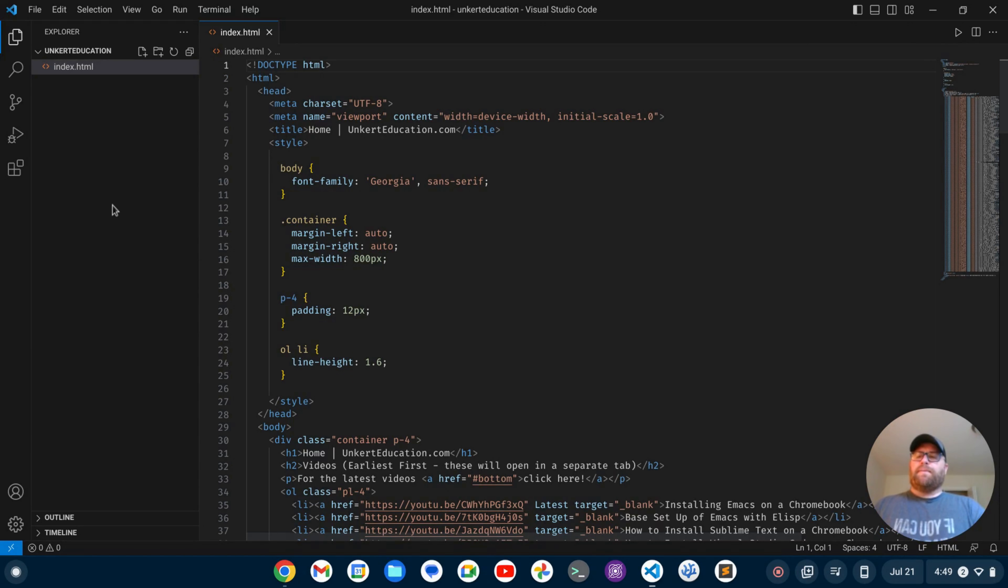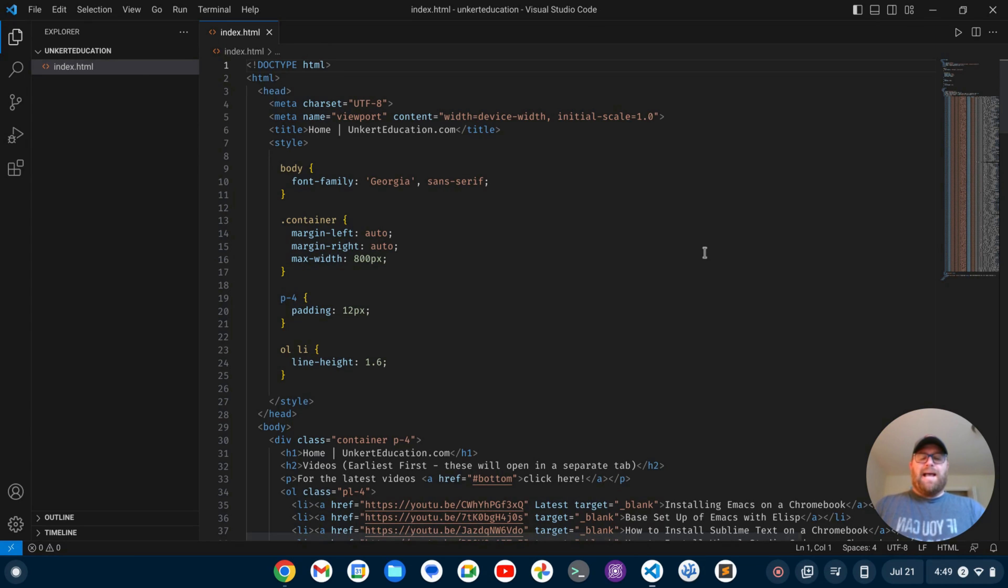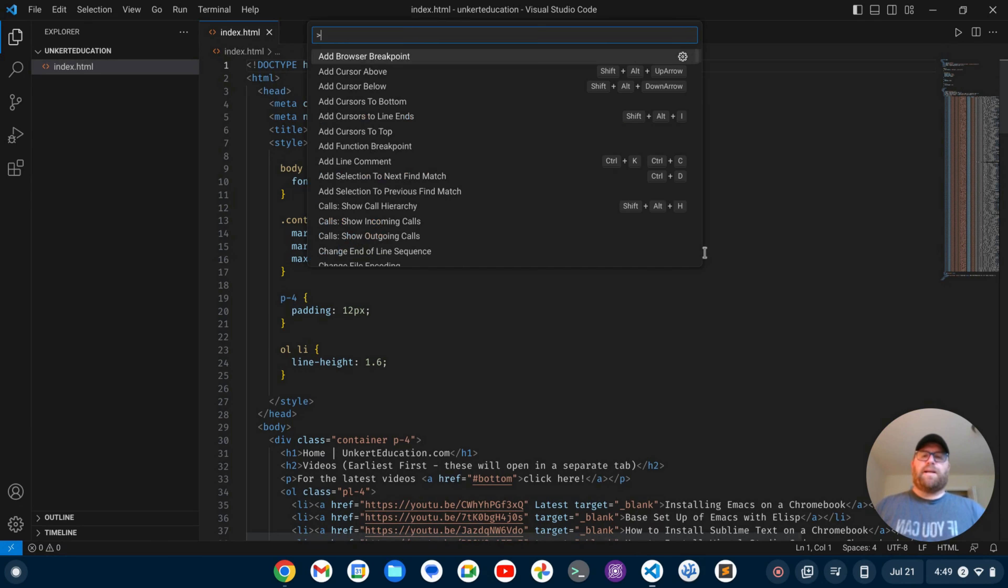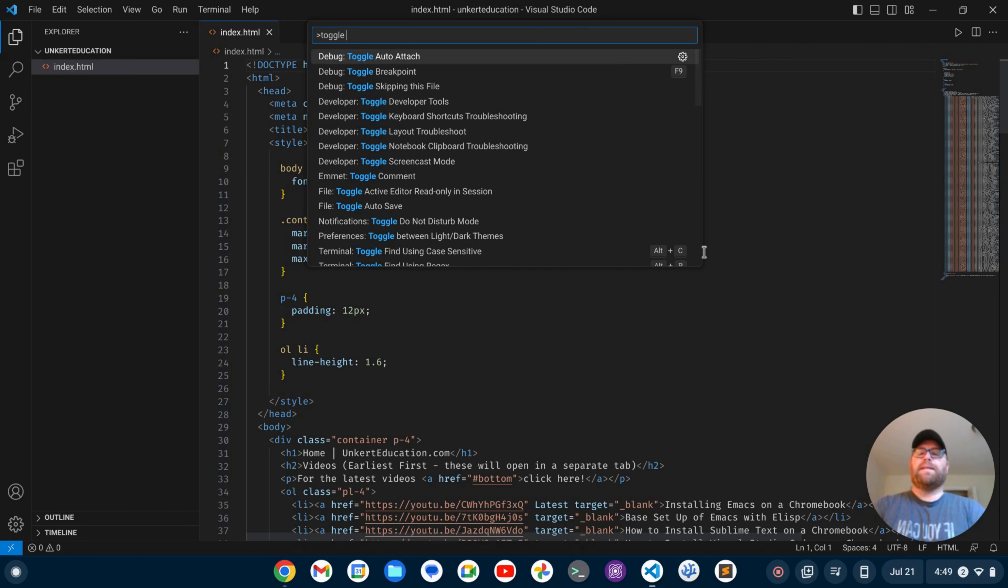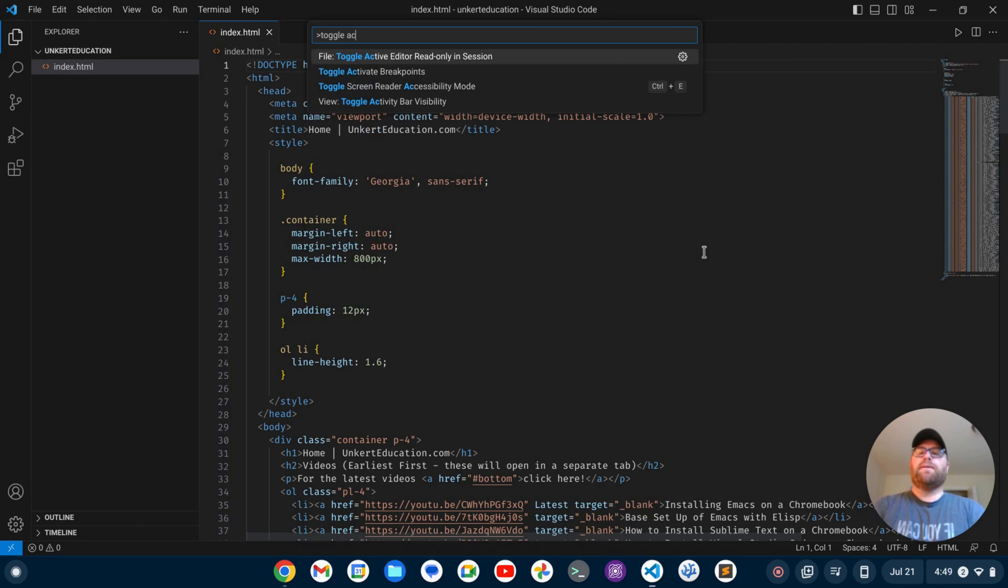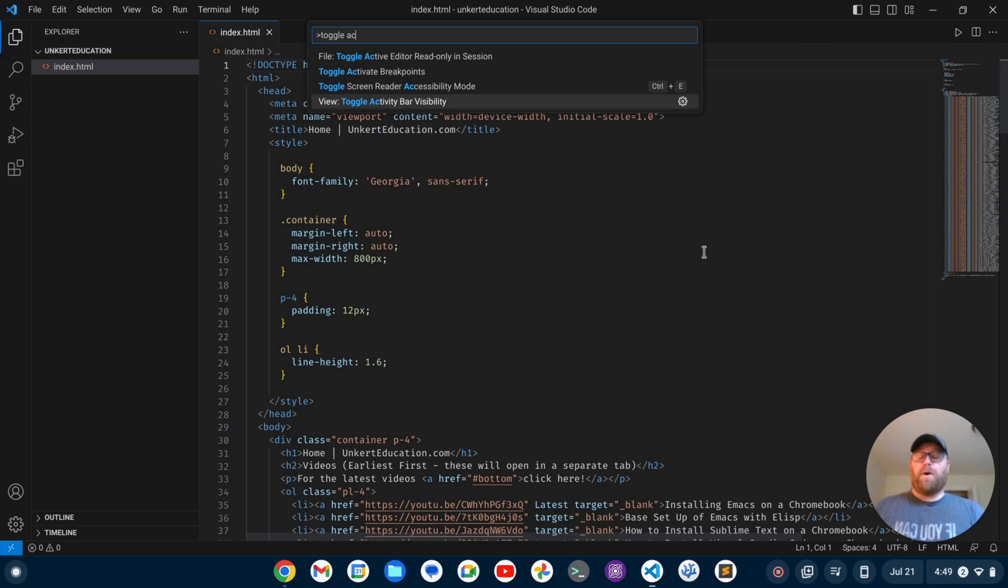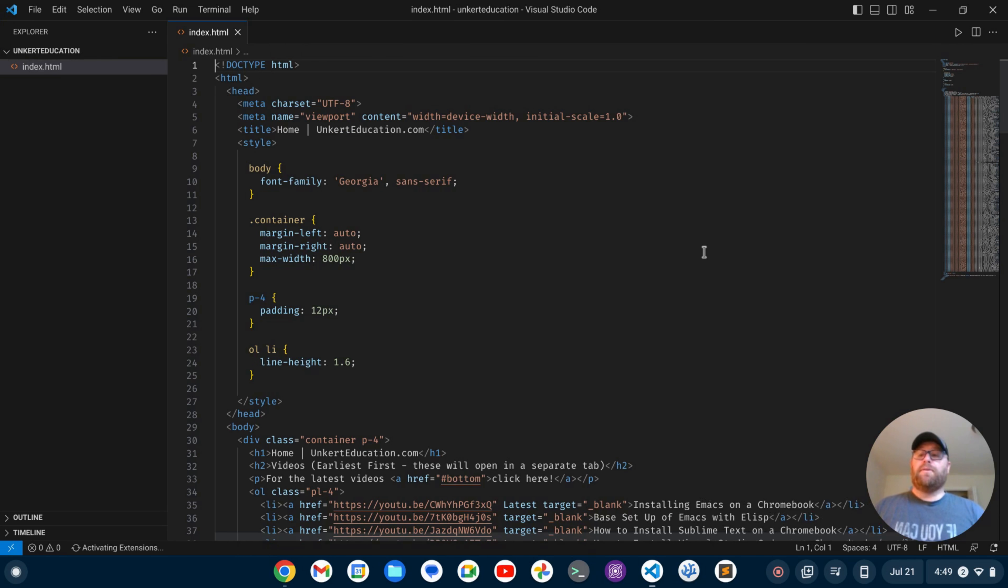The first thing I want to do is get rid of the activity bar here, and that's pretty easy. I can use Ctrl+Shift+P to bring up the command palette, and then I can toggle the activity bar. So if I go down here, it says 'View: Toggle Activity Bar Visibility.' I'm going to hit Enter, and that's going to go away.